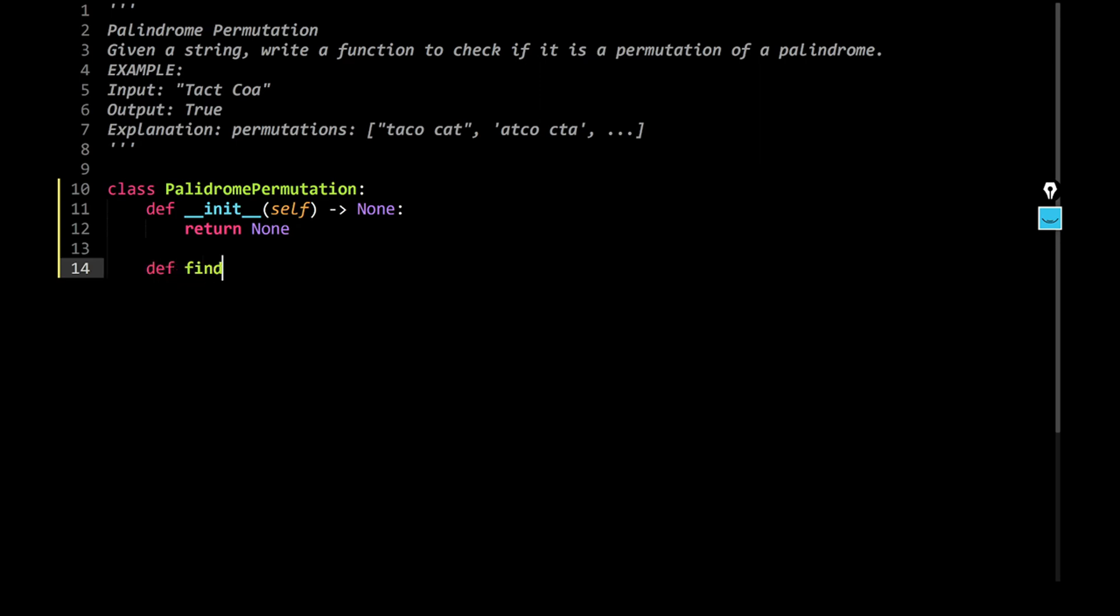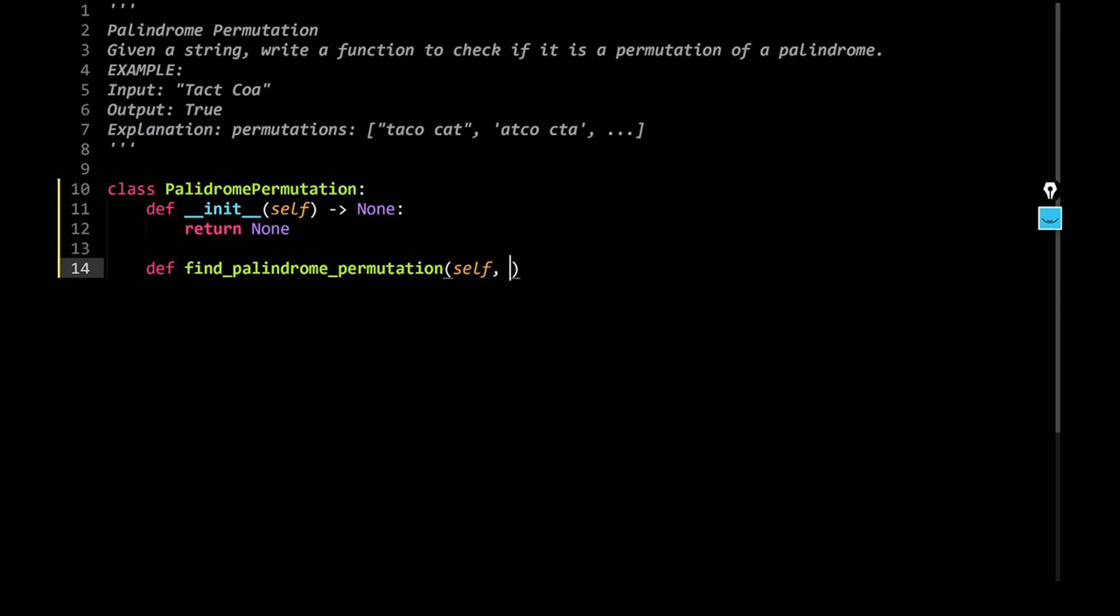Find palindrome permutation. And this method is going to take in a string, okay, let's call it st. And it will give me a boolean value, true or false, like if it is a palindrome or not. So let's say, bool, return me boolean value.